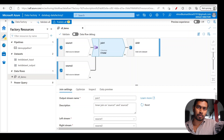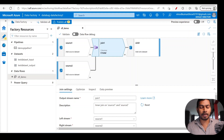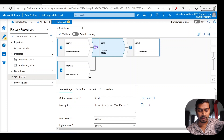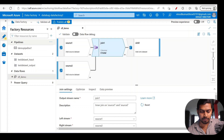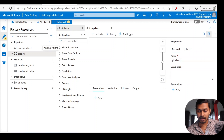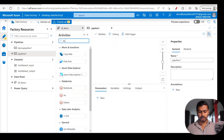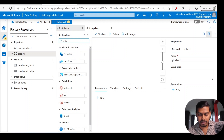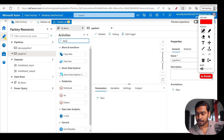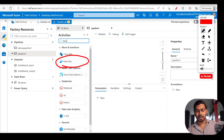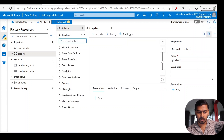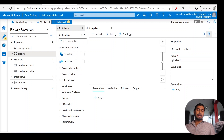This is sometimes also addressed as mapping data flow, so don't get confused if someone says 'let's implement this using mapping data flow' — it's the same thing. To show how a data flow is used as an activity in a pipeline: click on three dots on a pipeline, create a new pipeline, then search for 'data flow' in the activities list — you can already see a data flow activity appearing. The data flow activity is within the 'Move and Transform' category.